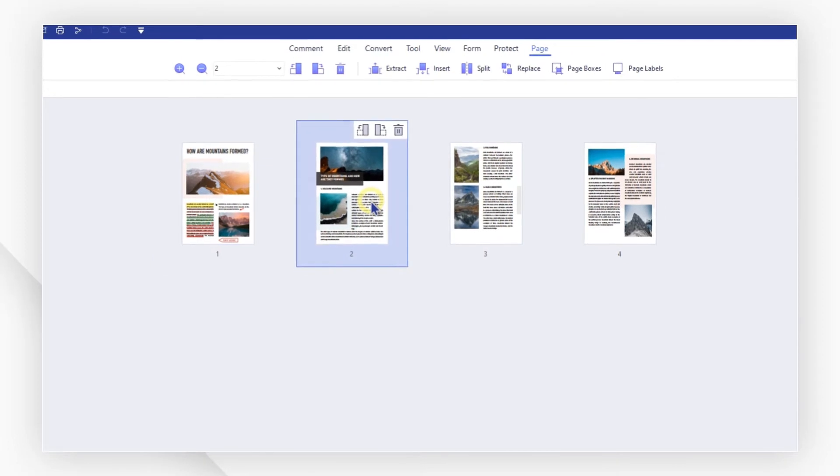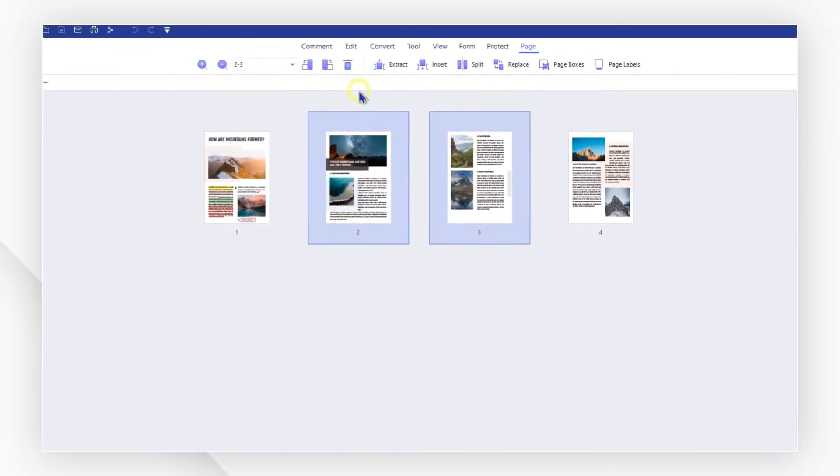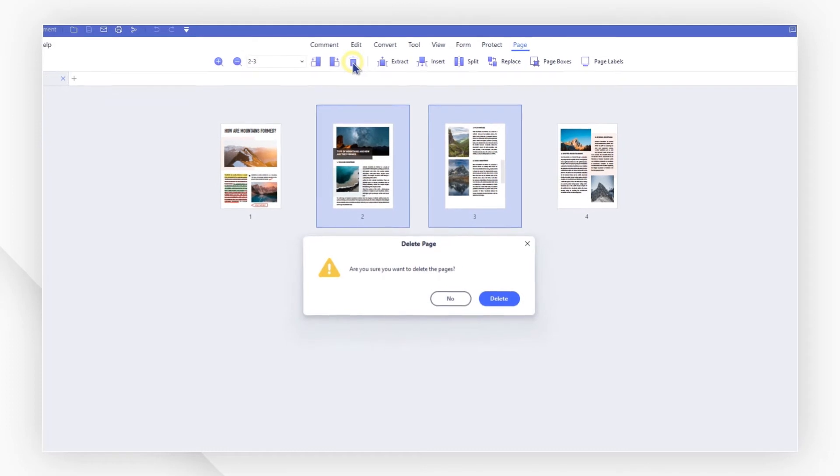Select one or several pages you want to delete and then click the trash can icon to finish the process.